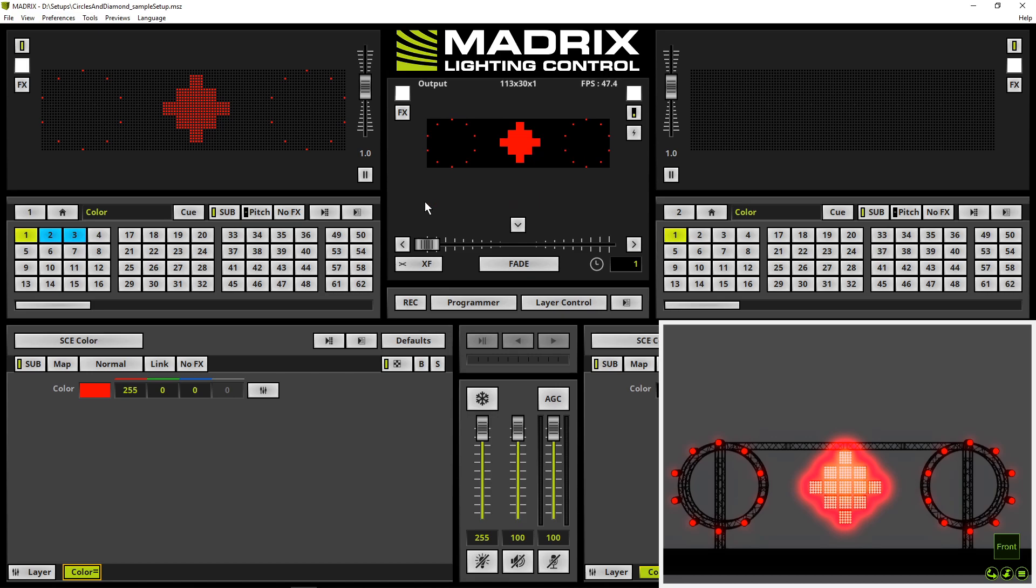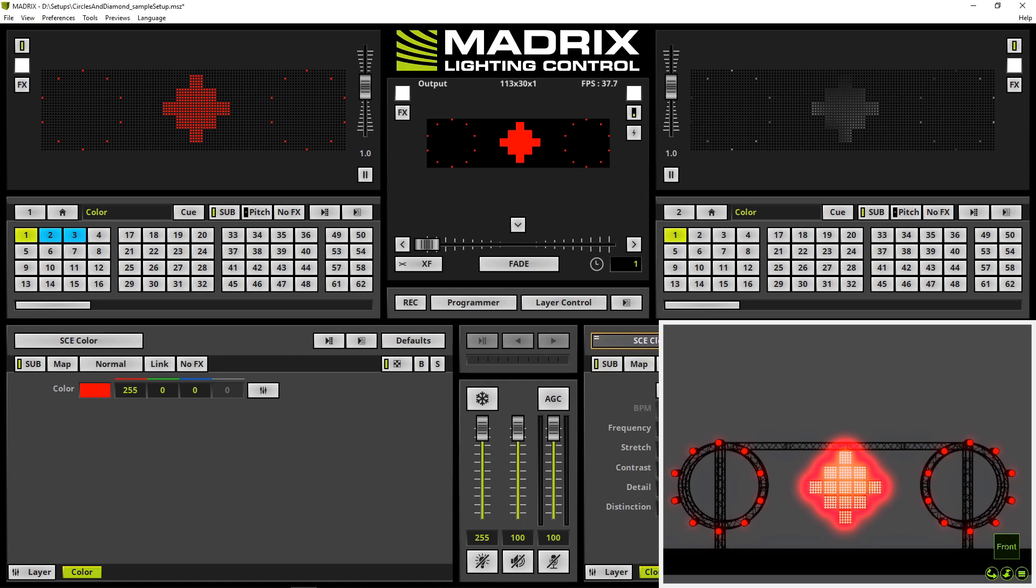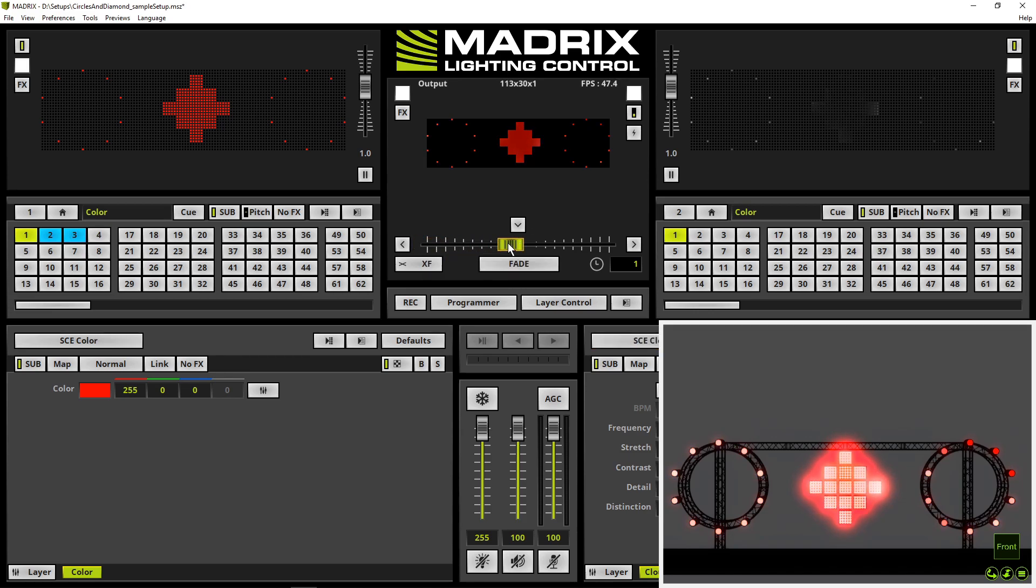Now we are able to create our lighting effects. For instance, I will change the effect on the right side to a clouds effect. And when I change the crossfader to the right side, the clouds effect will be playbacked.